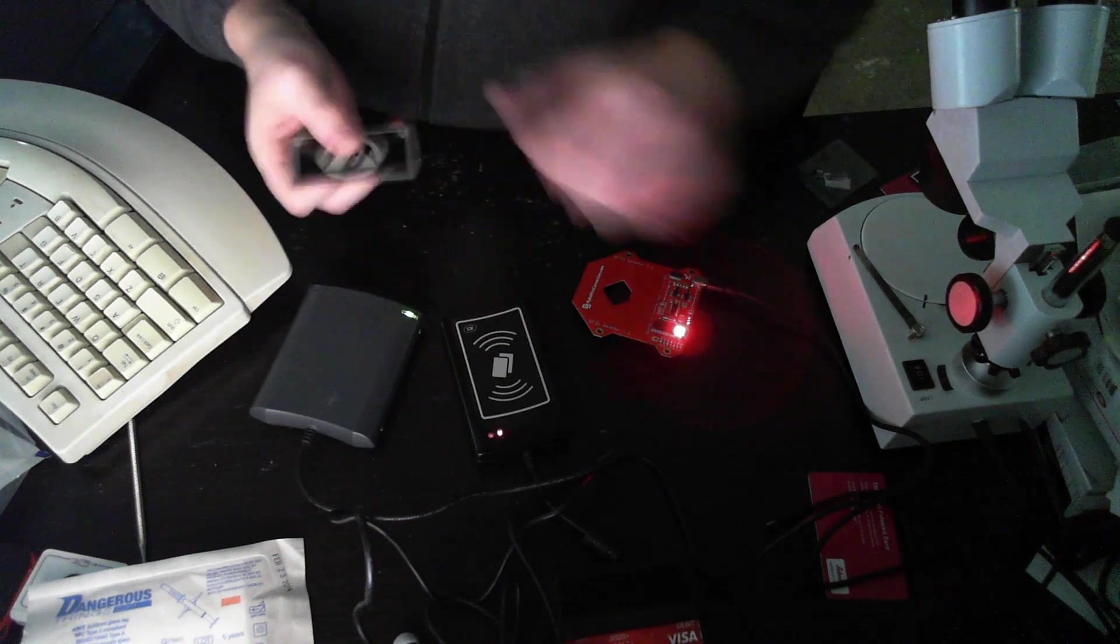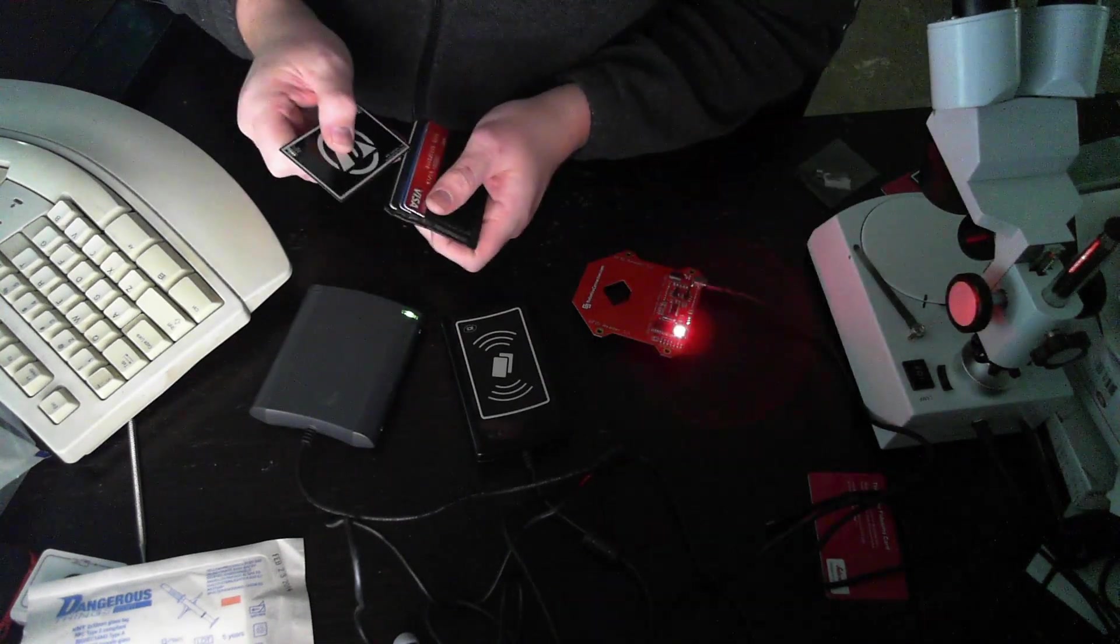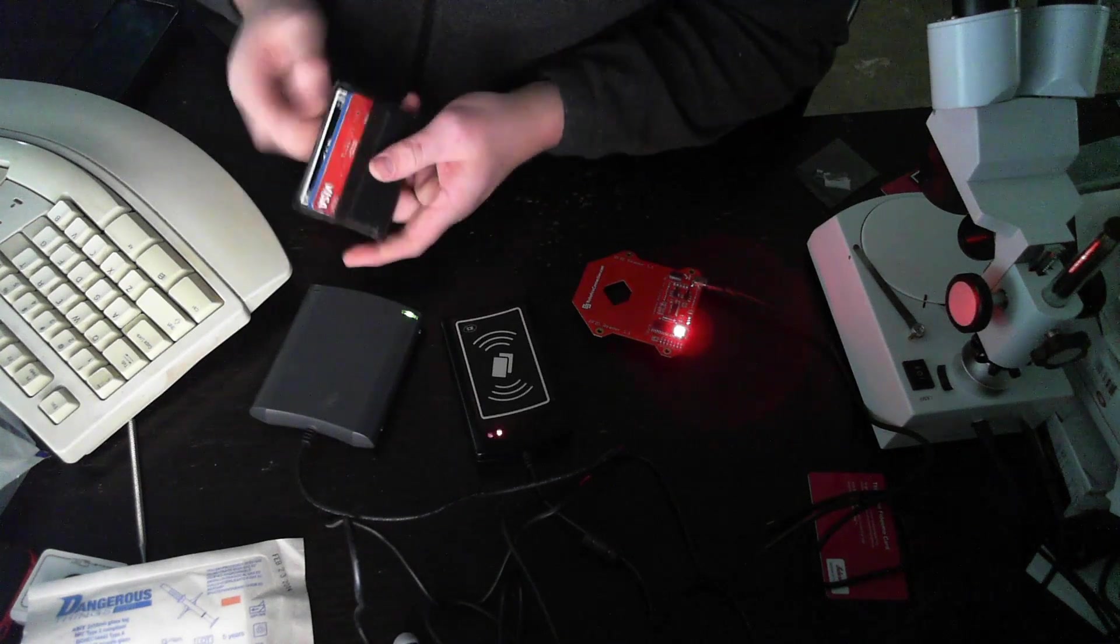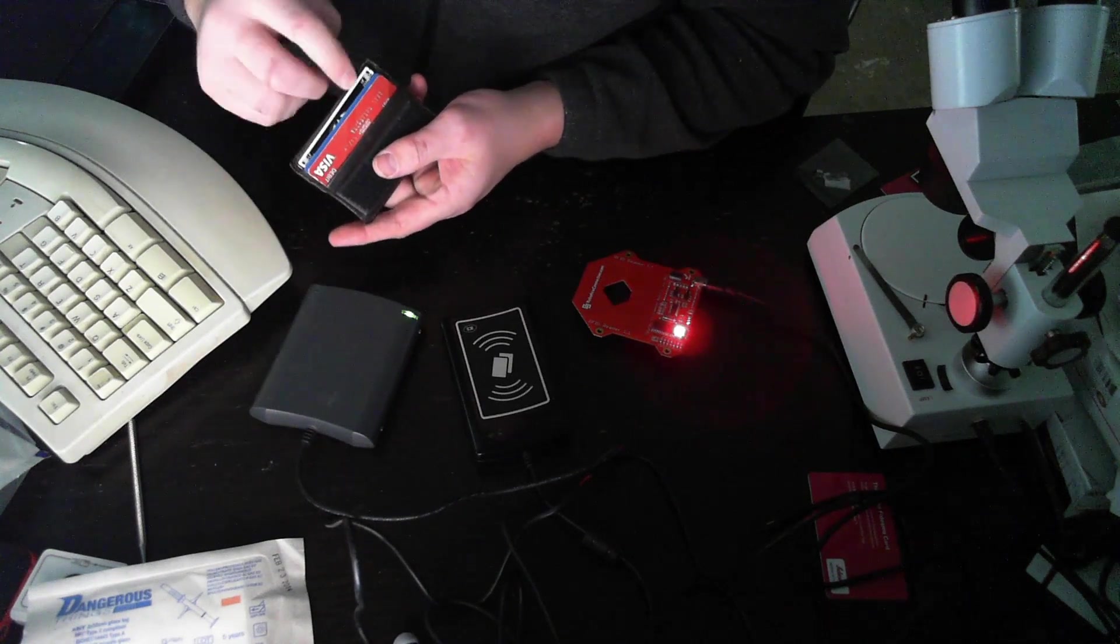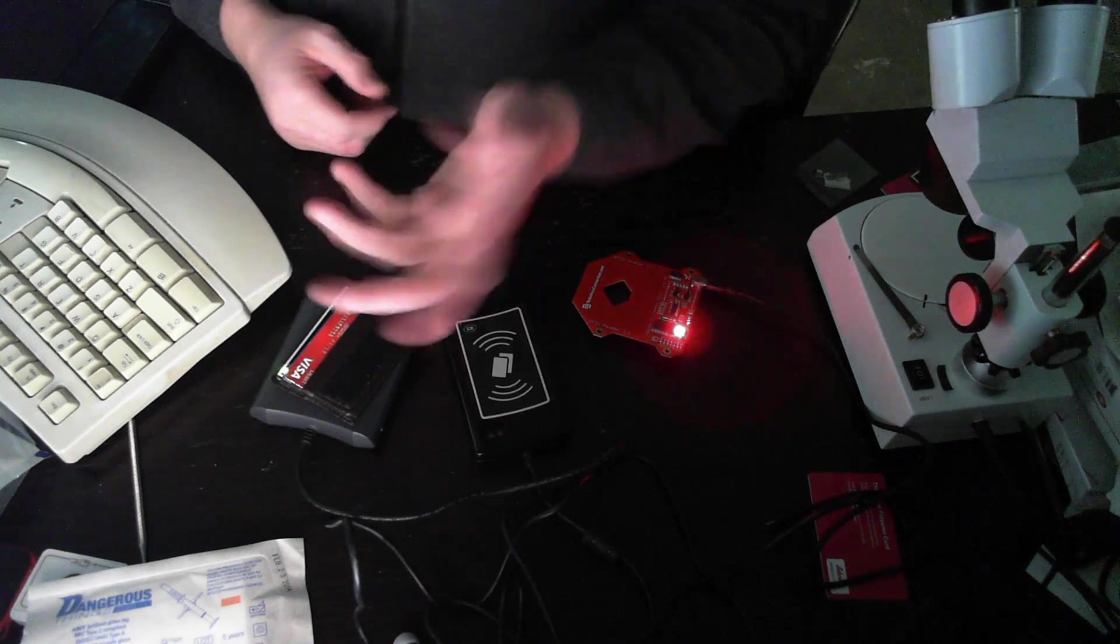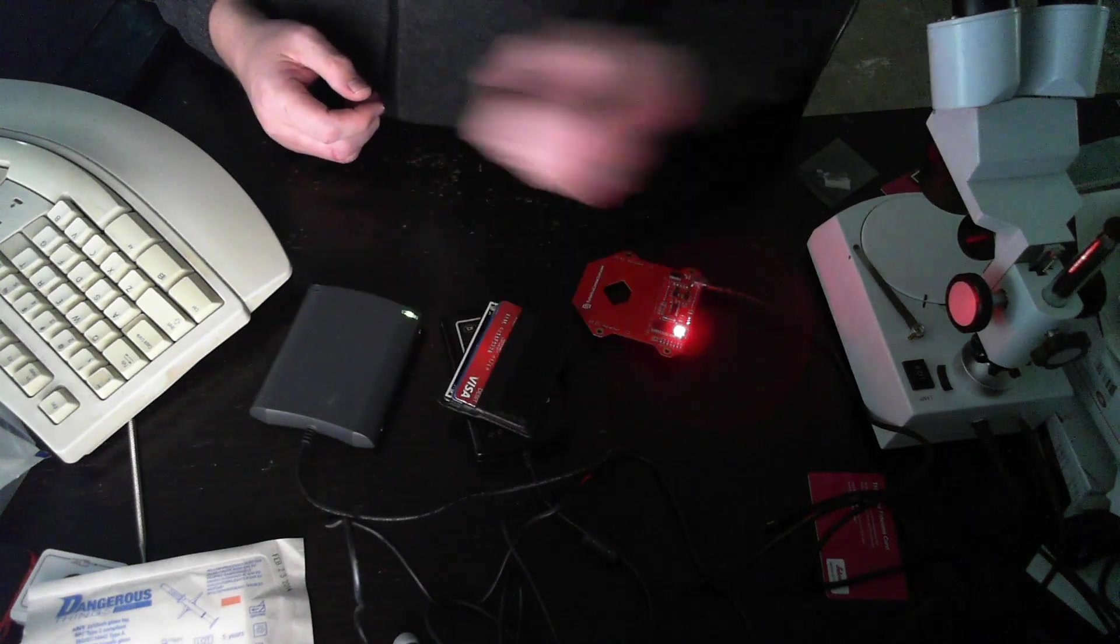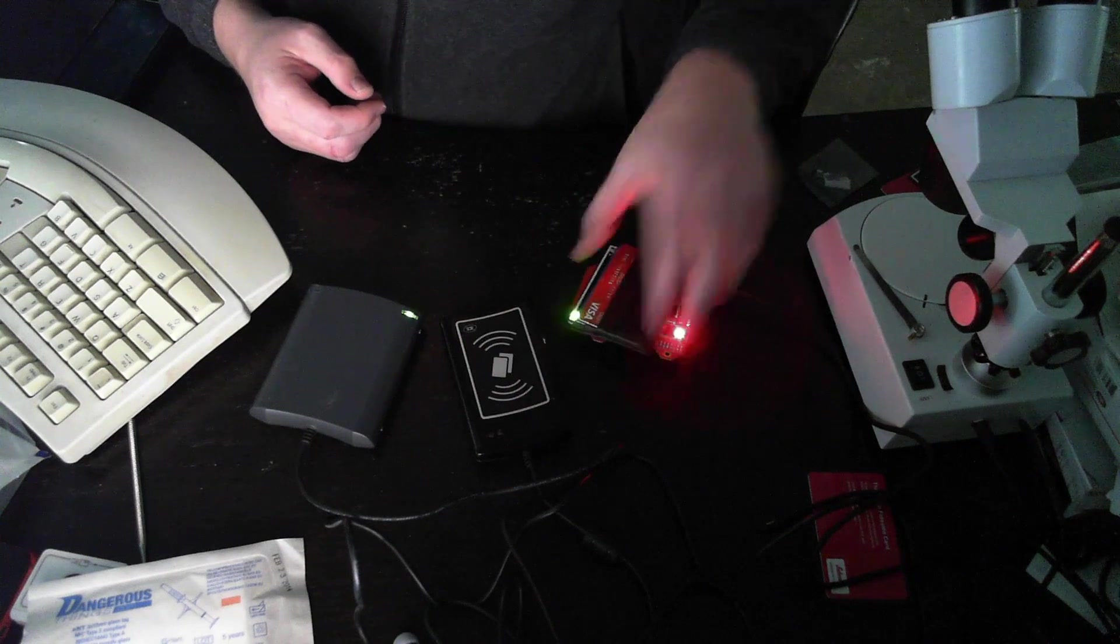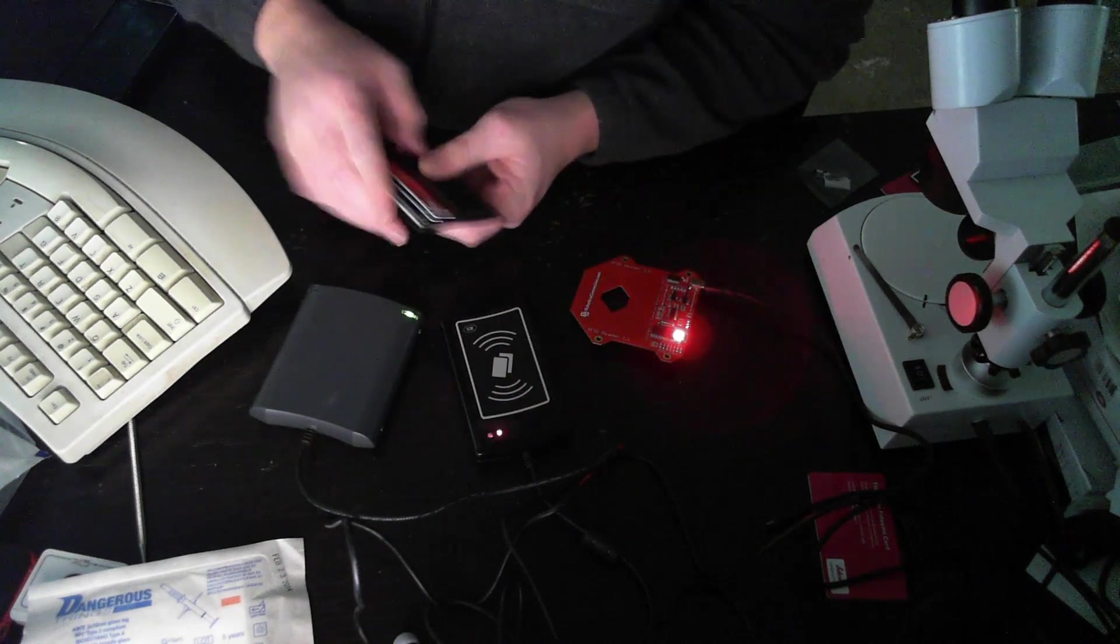It's been designed so that you can actually put it in a wallet. The LEDs peek out of the top there, so you can still put it on a reader without taking it out of your wallet and you can see the results.